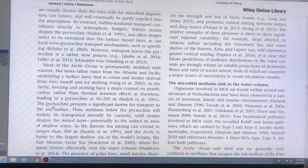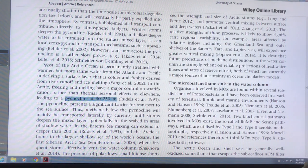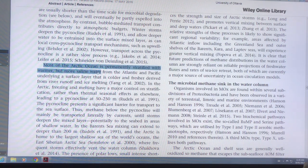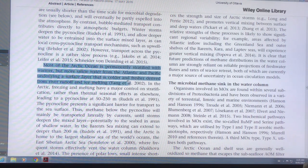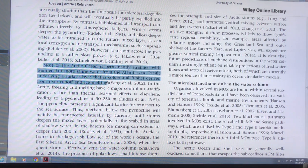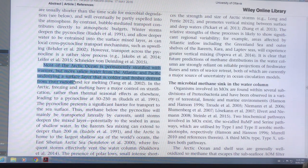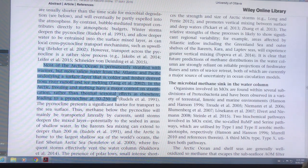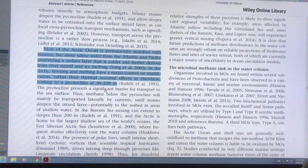The pycnocline in the Arctic is mostly between 50 and 250 meters. Most of the Arctic Ocean is permanently stratified with warmer but more salty water from the Atlantic and Pacific underlying a surface layer that's colder and fresher — derived from ice melting, which is fresh water, or from fresh water river runoff. First year or second year ice will be half or a third of the open ocean's salt content. So that will stratify the Arctic, and this is a barrier to transport.